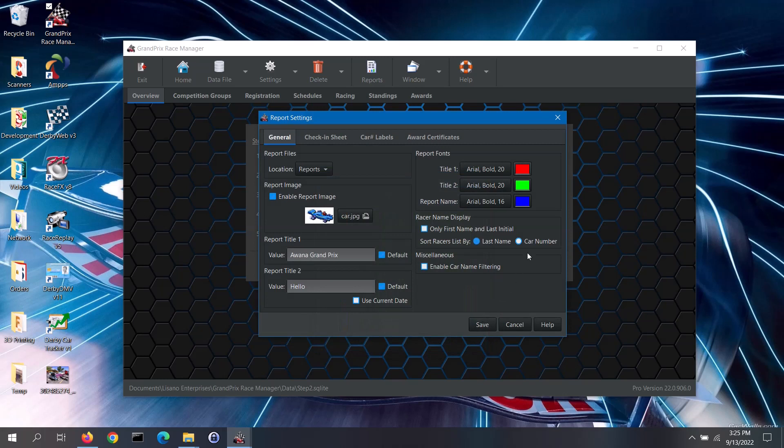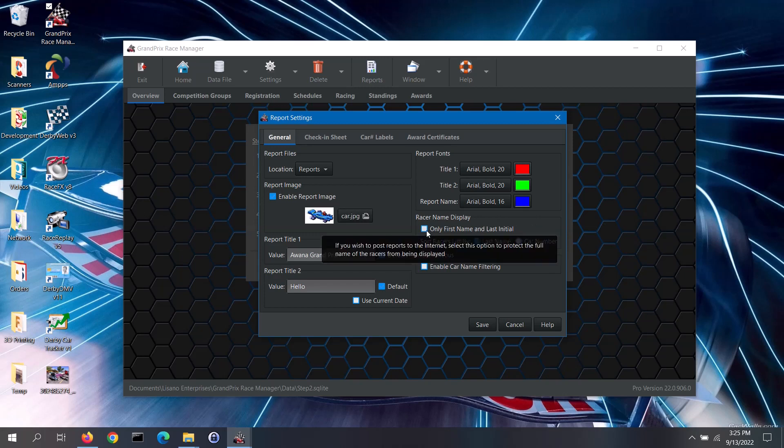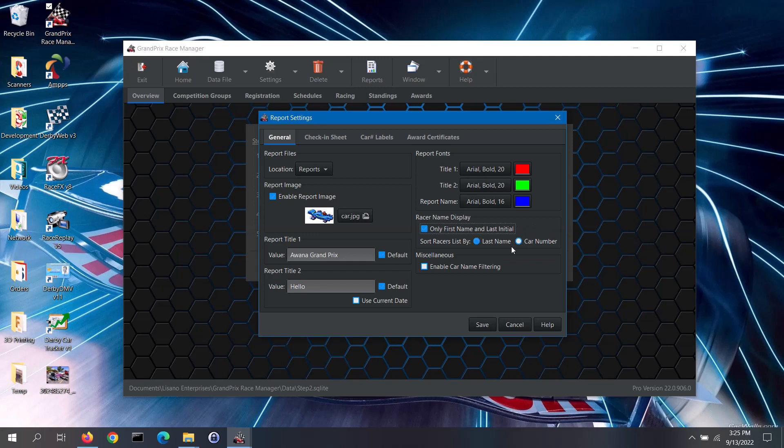In the Racer Name Display section, there are a couple of settings. There is some concern about posting names of kids on the internet. So, if you will be posting reports on the internet, you can protect the names of the racers by only showing their first name and just their last initial. For the Vehicle Stats Reports, there is a drop-down list of racers that you can select from. The Sort racers list by setting affects how that list will be sorted.